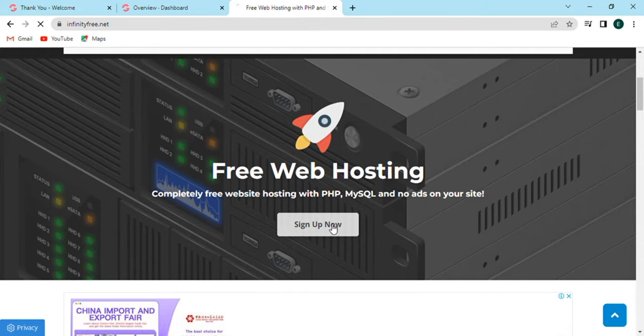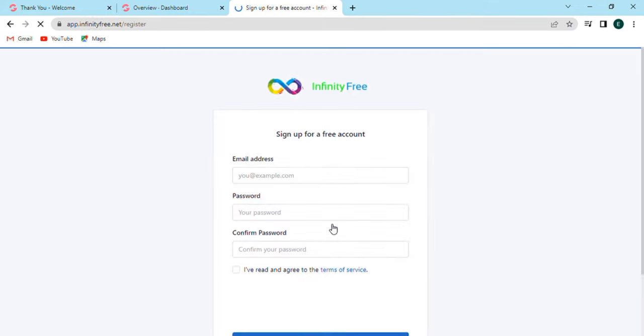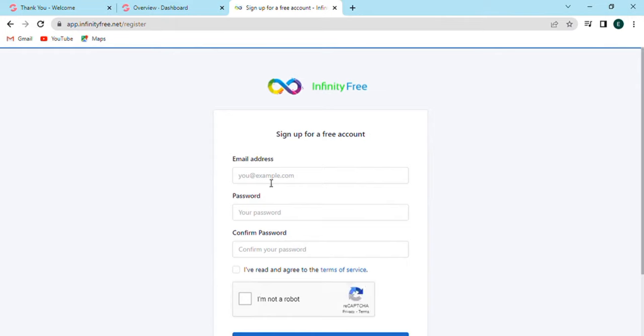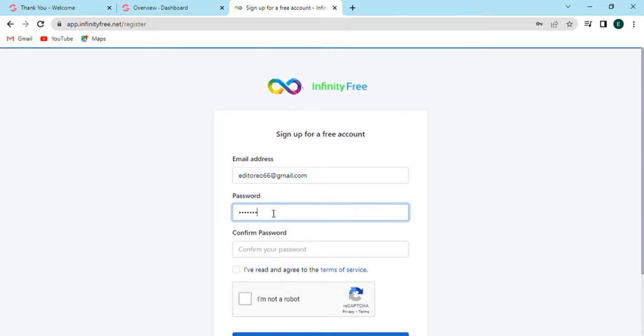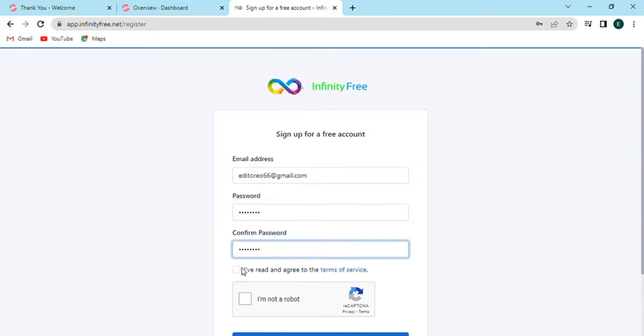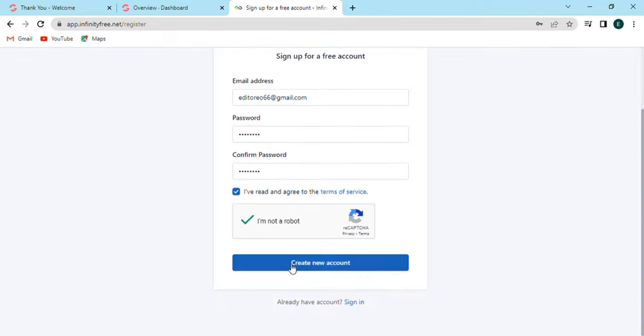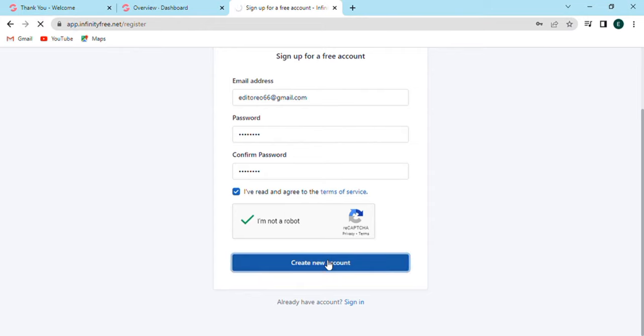Now click on sign up option. Sign up for a free account—enter the email address, password, confirm the password, check the agreed terms of service and other options. Click on create new account. Now verify your email address. The verification link will be sent to your Gmail account.